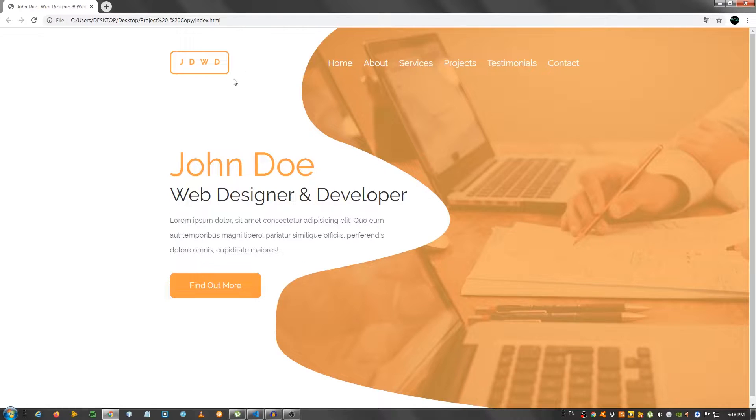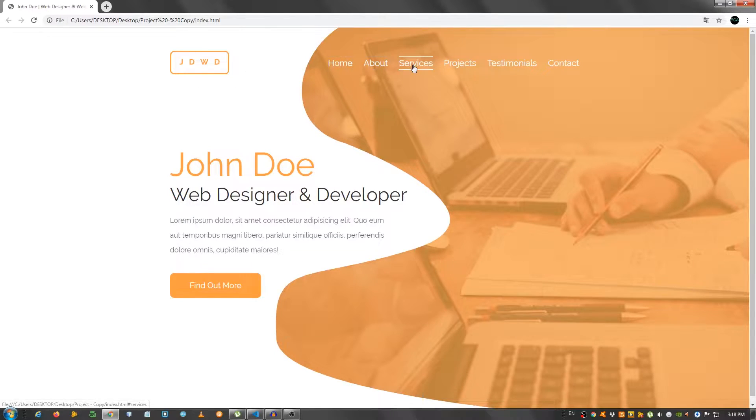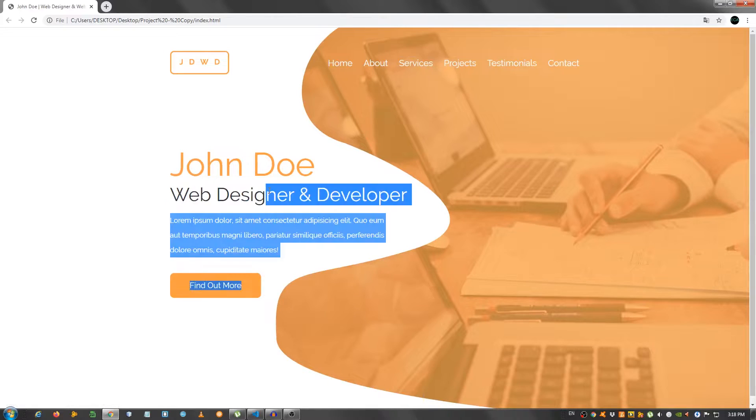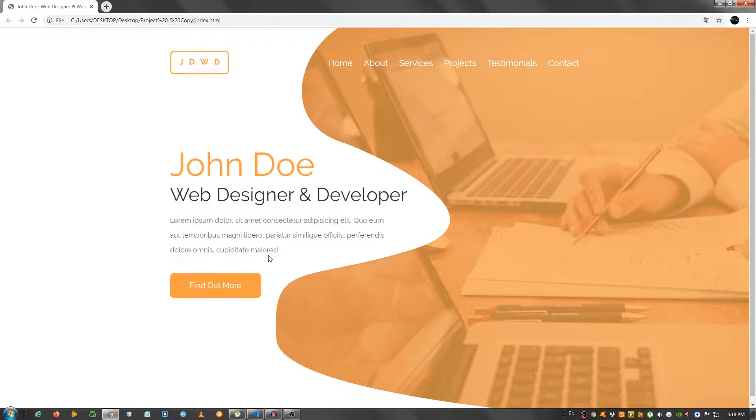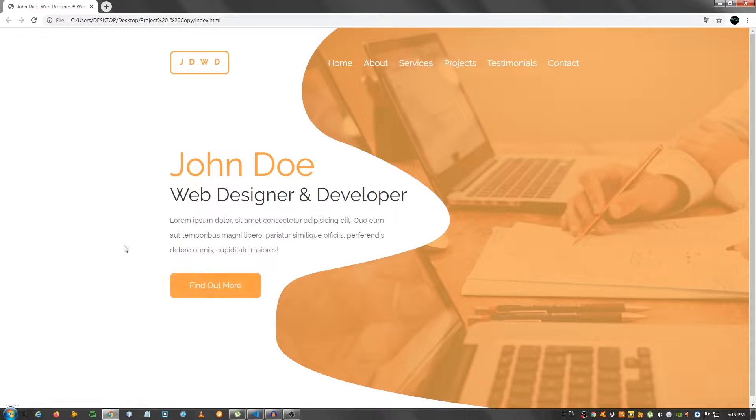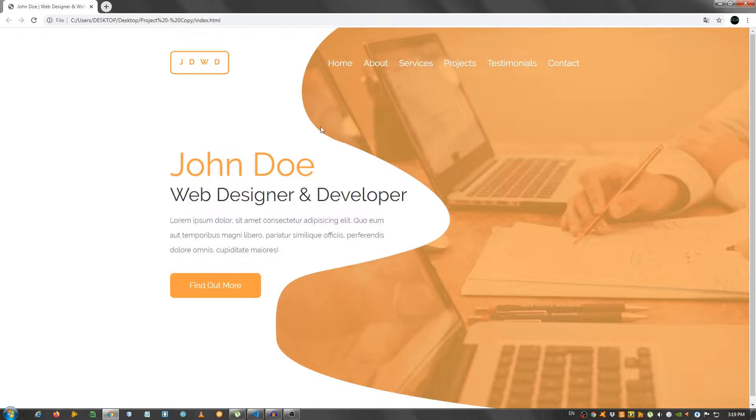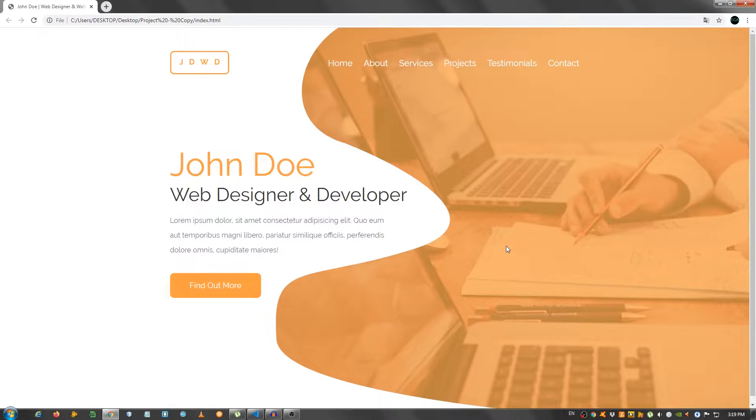I have created this logo, a nice navbar right here with this hover effect, title, the name John Doe, web designer and developer, some text, and a button. And we have a little hover effect and we have this really cool image right here. I'm going to be providing the images, meaning this logo and this one right here in the description below, so grab those from there and code along with me.